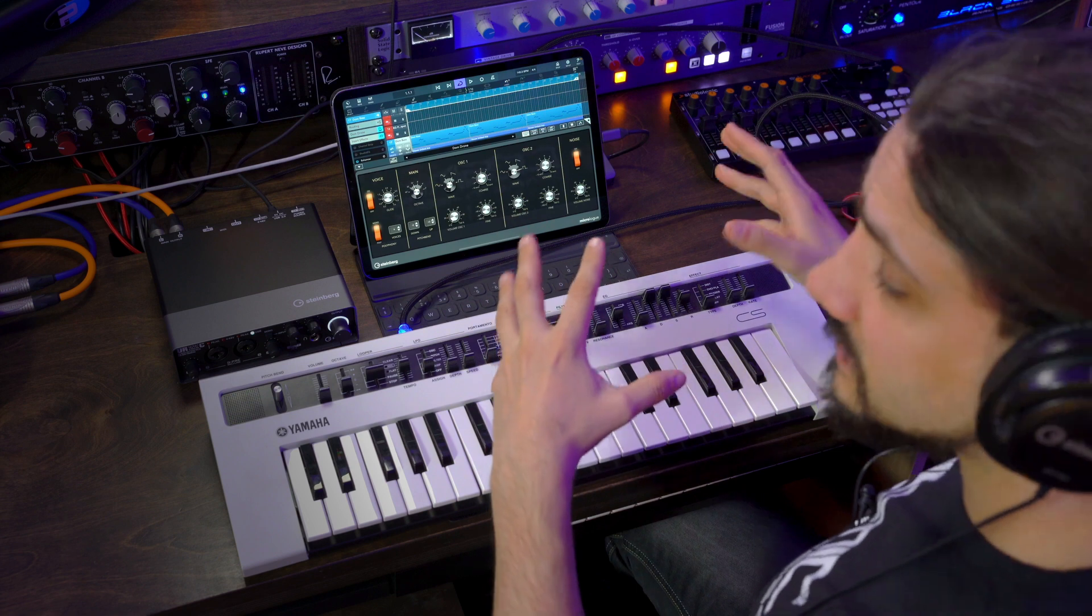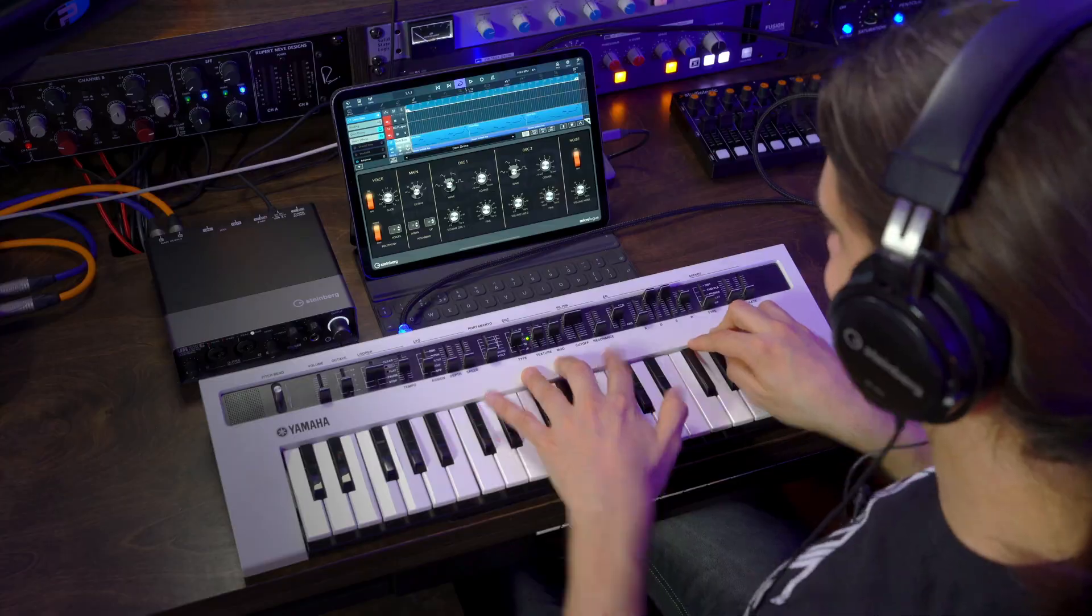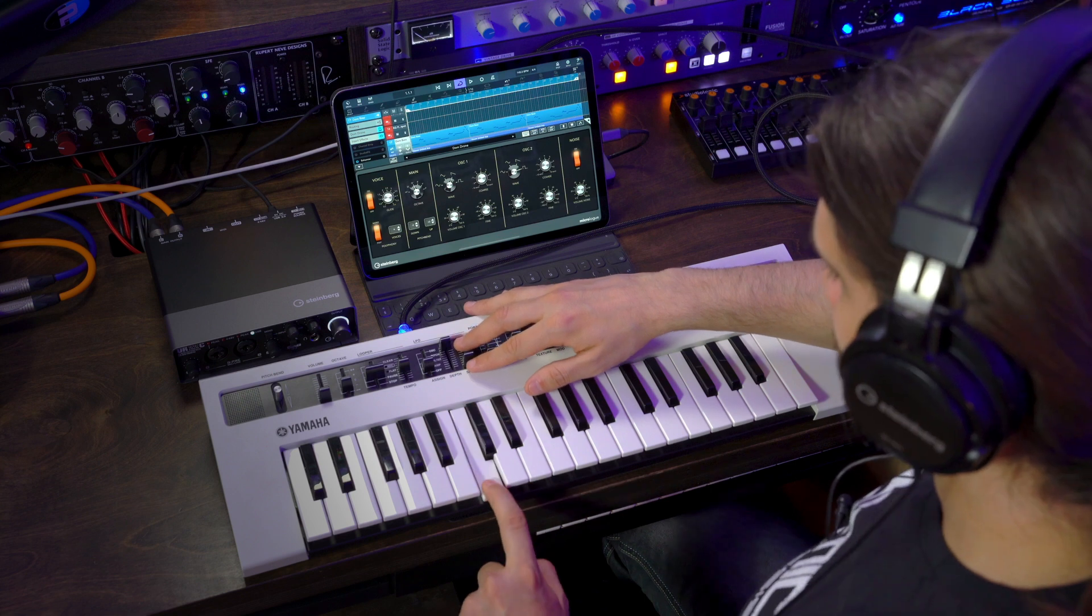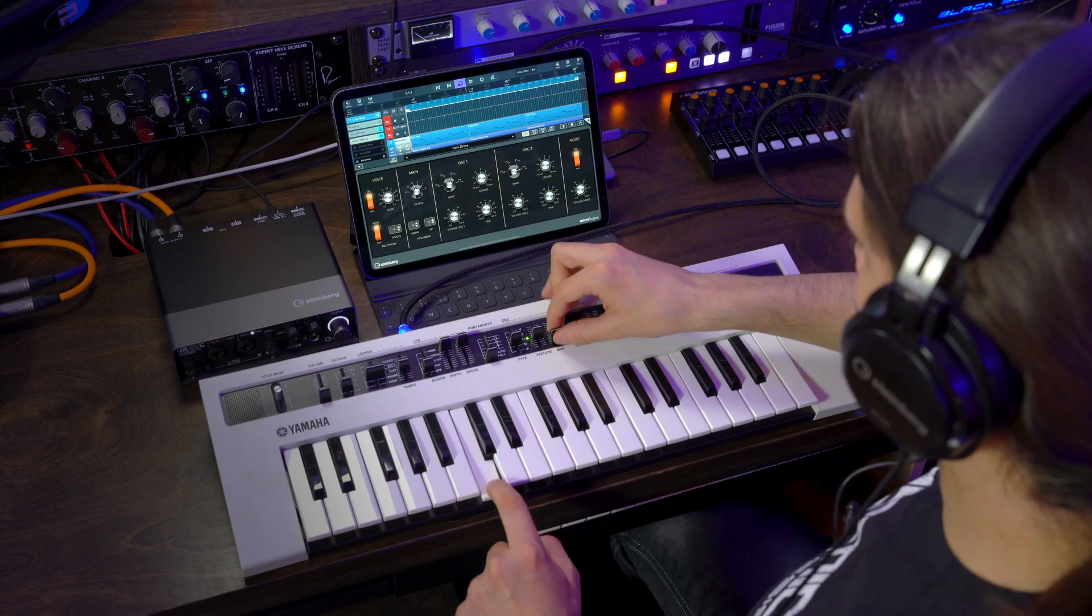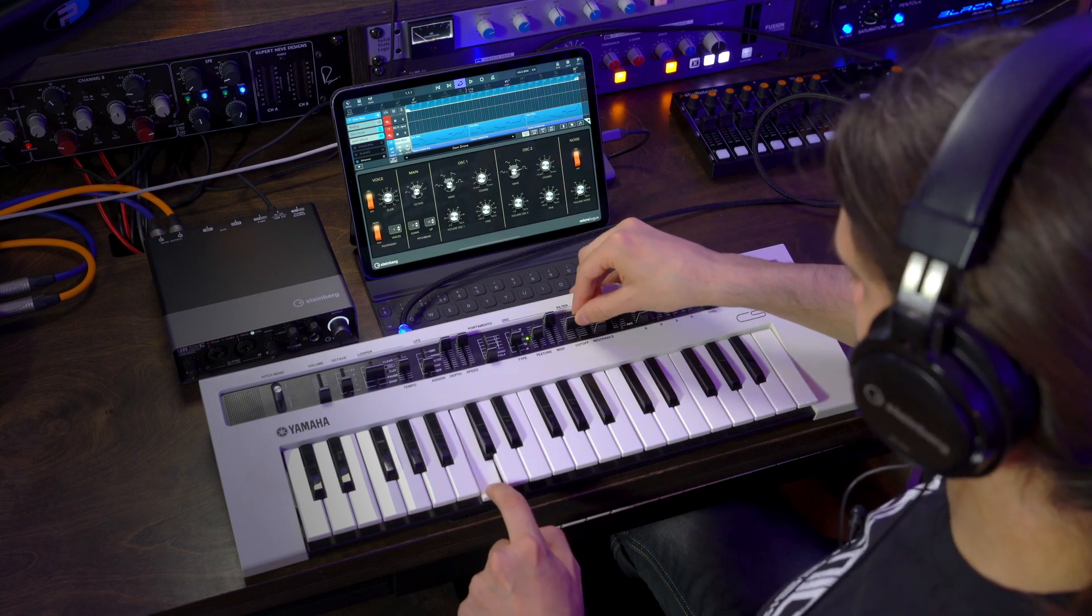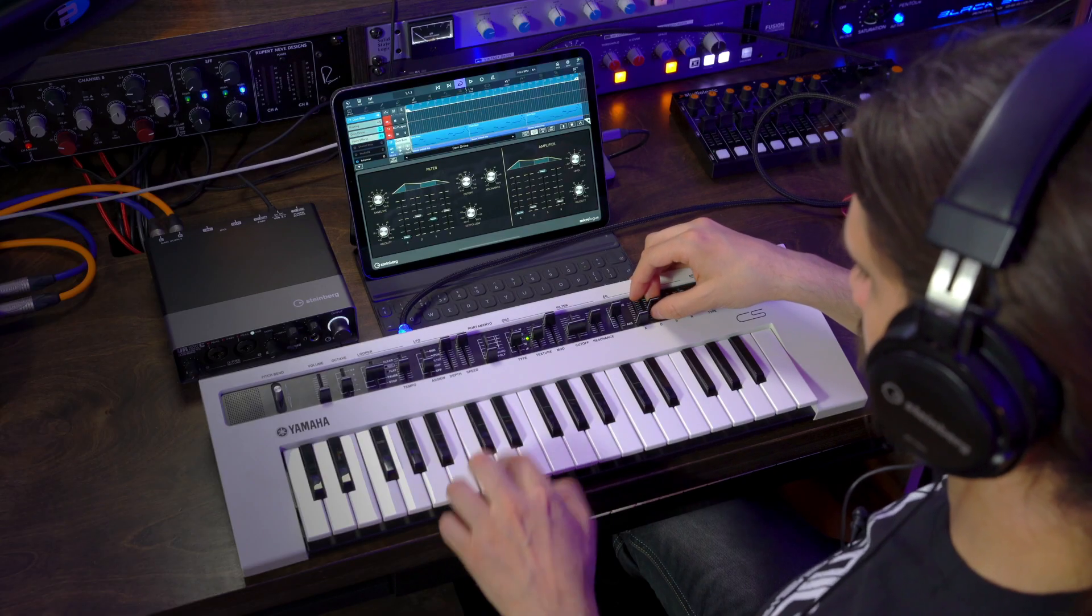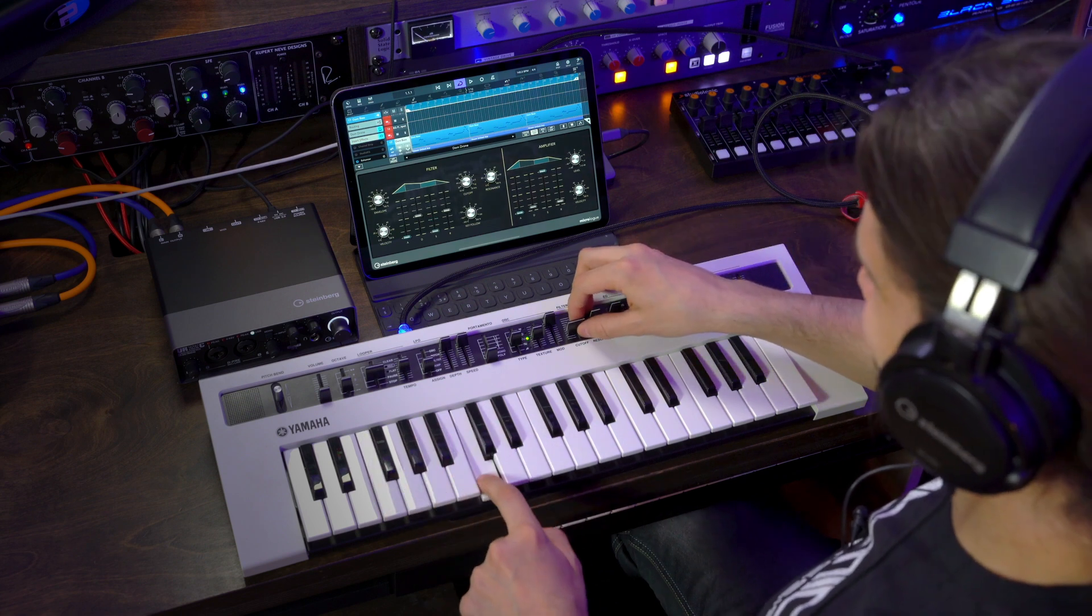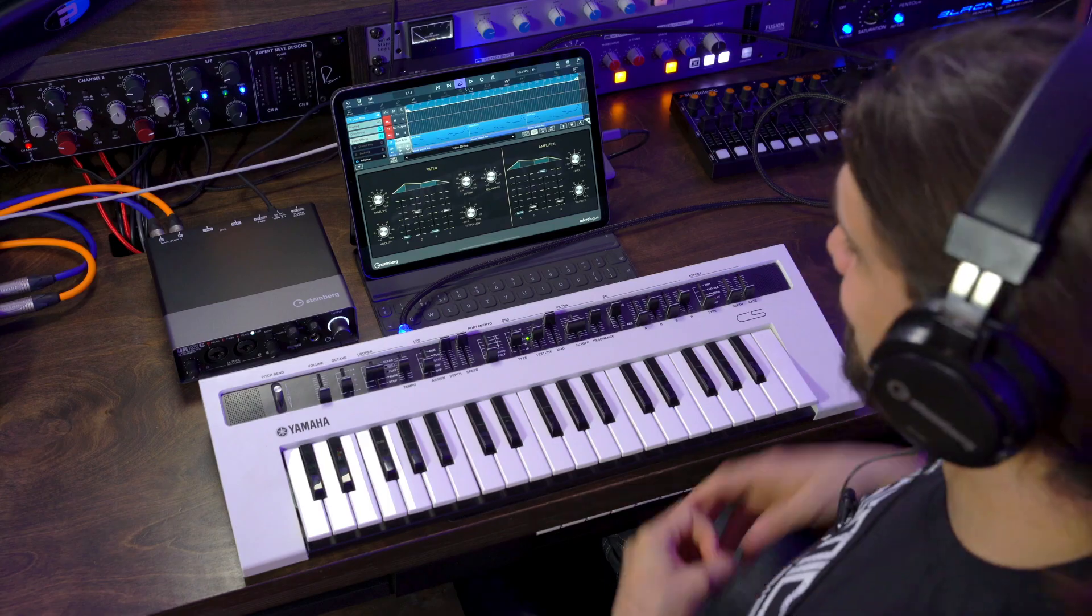And this controls Micrologue. So I assign parameters from Micrologue to the controls of the Yamaha Reface CS. So for example, I can go here, turn up my oscillator one volume, oscillator two volume, and then I can also change the chords, filter, resonance, and then I can activate my envelope as well.